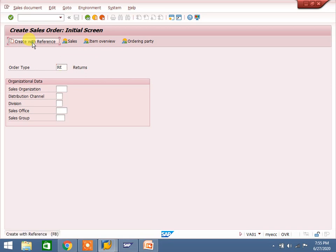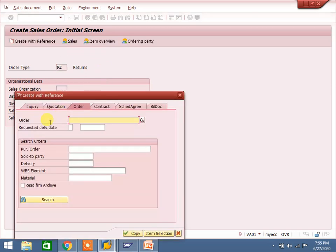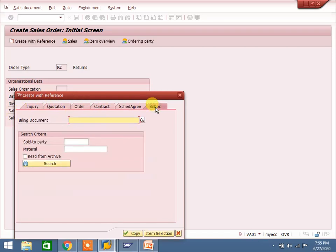Here there are different types — inquiry, quotation, contract, scheduling agreement. The return order should always be created from the billing document, because we have already done delivery and billing. From the billing document we are creating the return order.